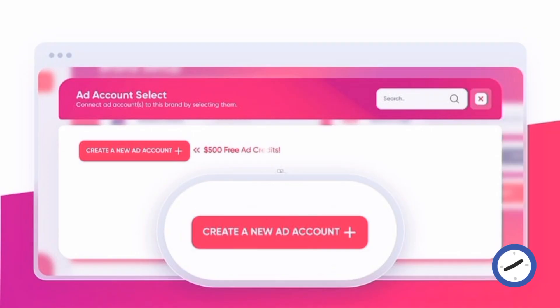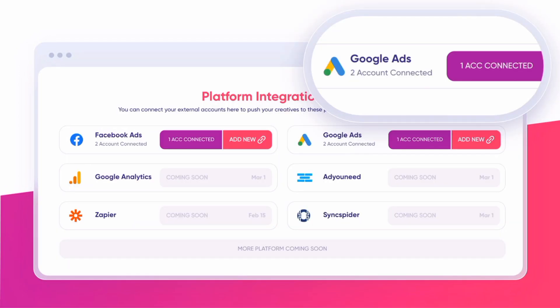Ad Creative is one of the verified Google partners. They give new members ads credits worth $500 for free. They are also integrated with Facebook Ads and are verified partners there too.